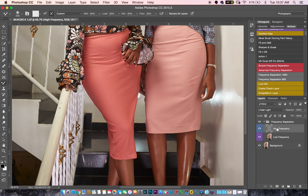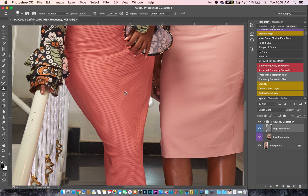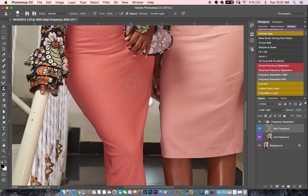Now I'm going to move into my high-frequency separation layer and pick the clone stamp tool. I'll zoom in and just take some of these remaining wrinkles out. Be very careful when you use this tool because you can make a lot of mistakes or actually introduce creases yourself. Just be very careful — take this off, take this out. If you do not know how to use the clone stamp tool, all you have to do is sample in place.